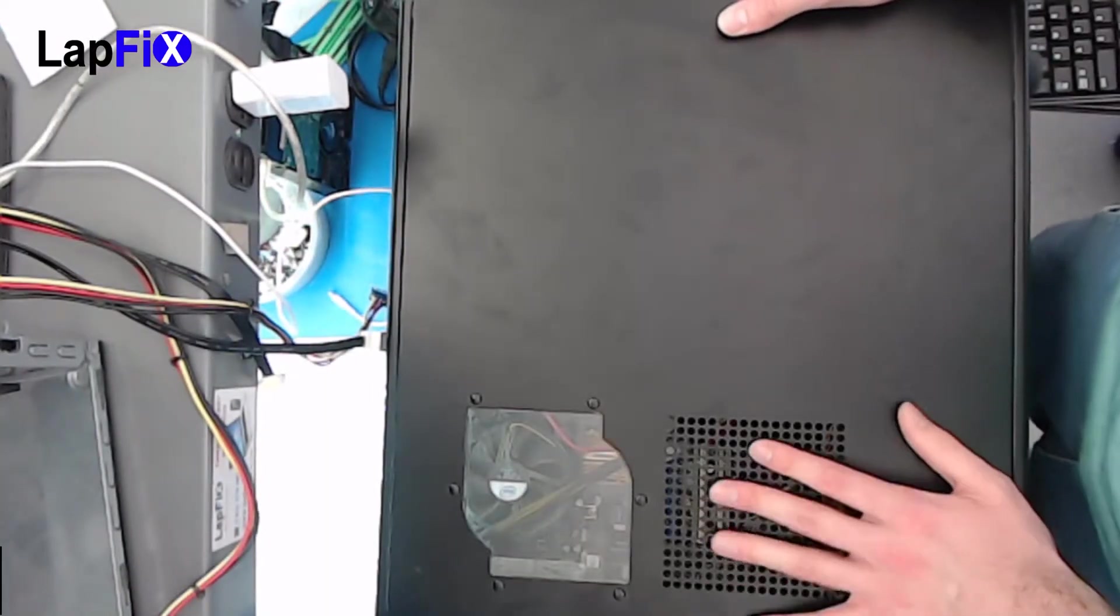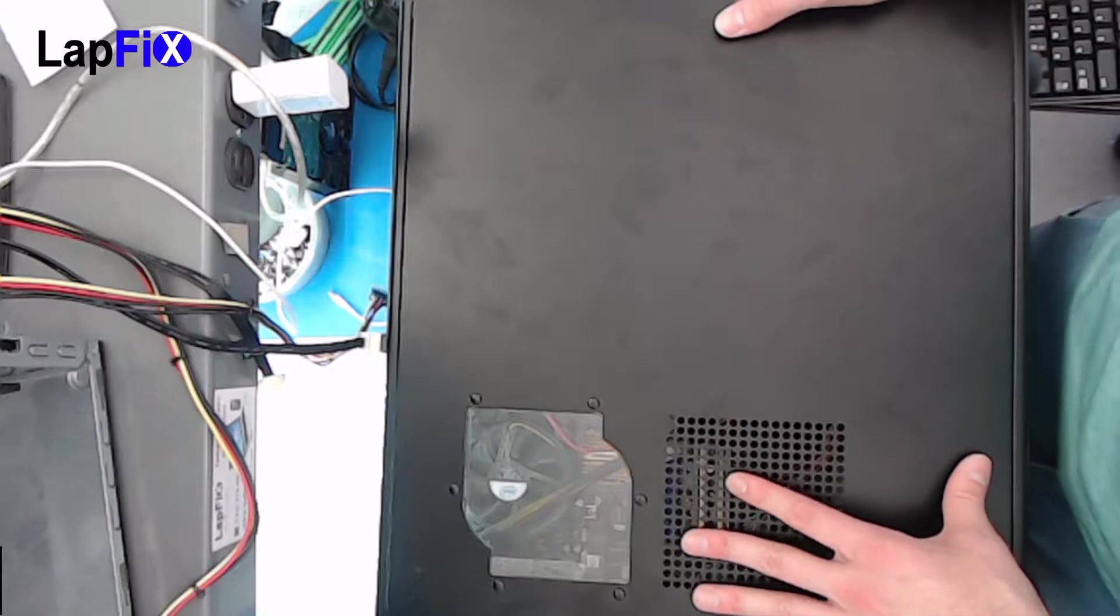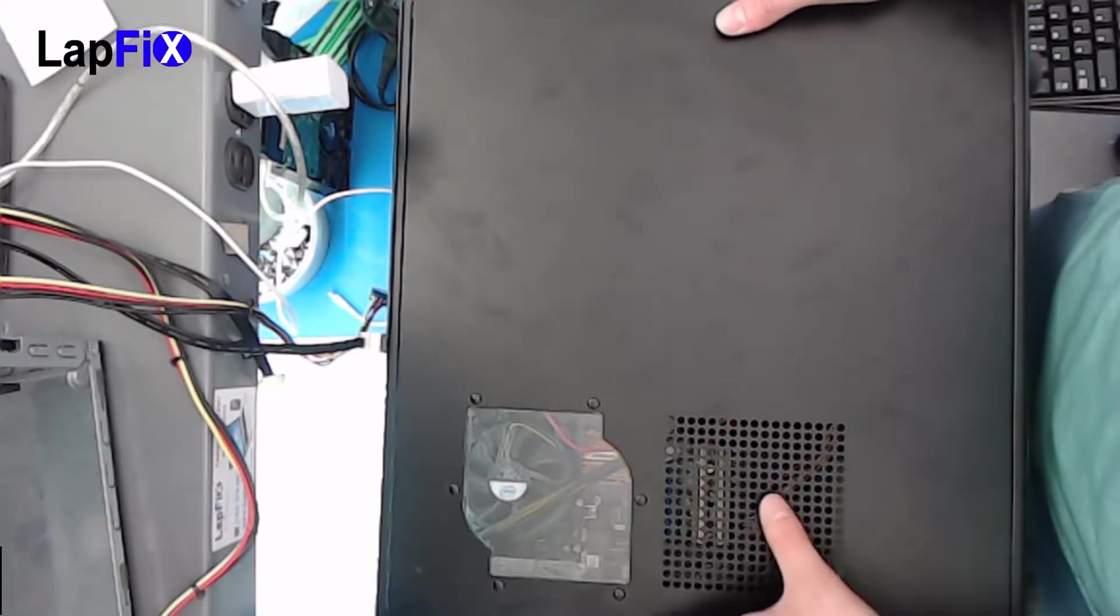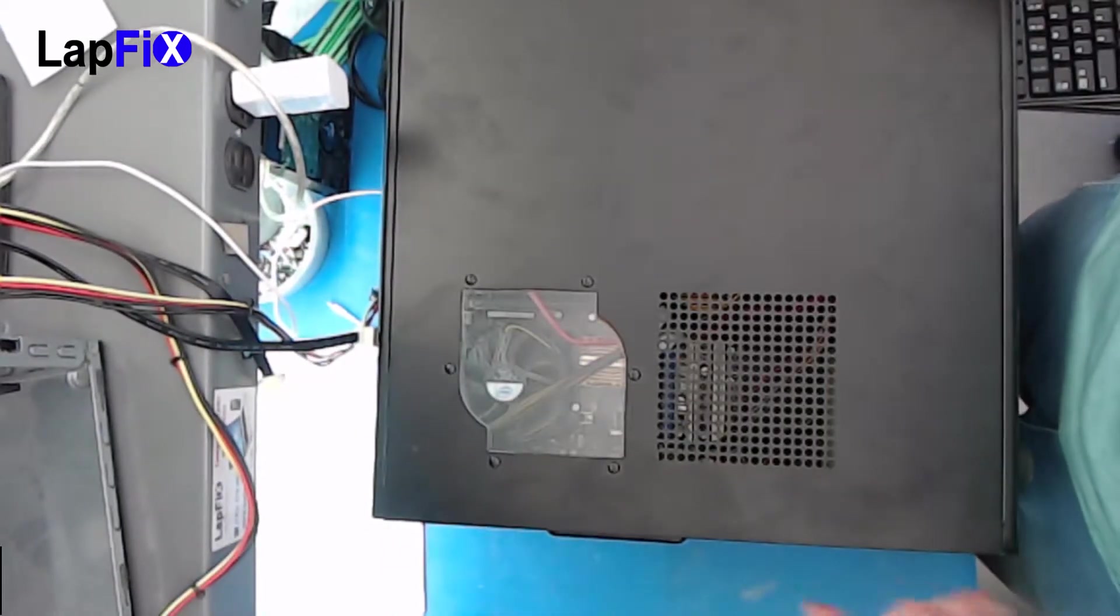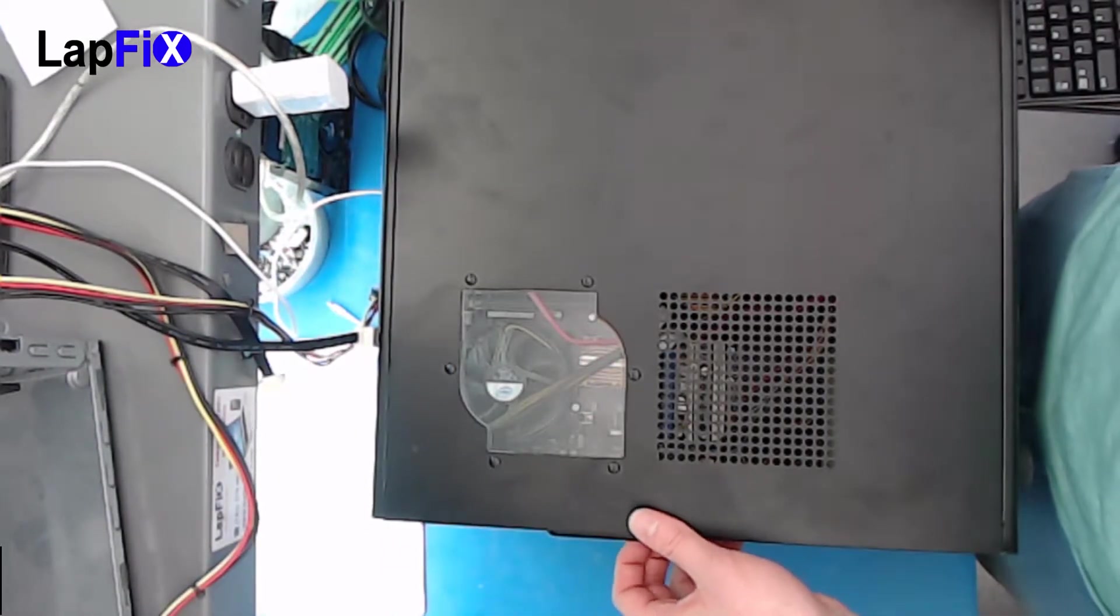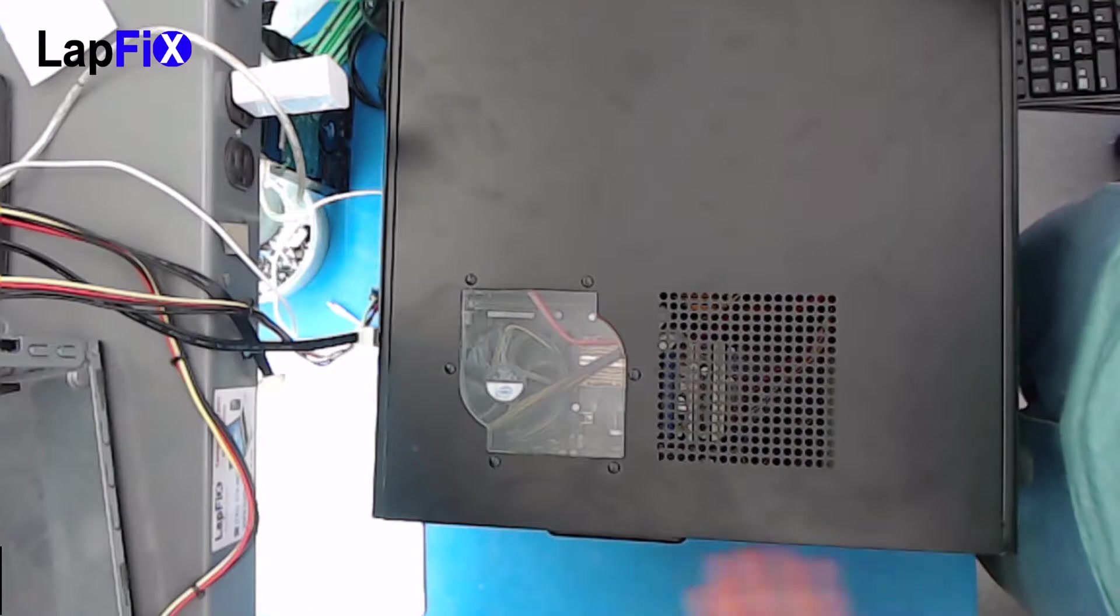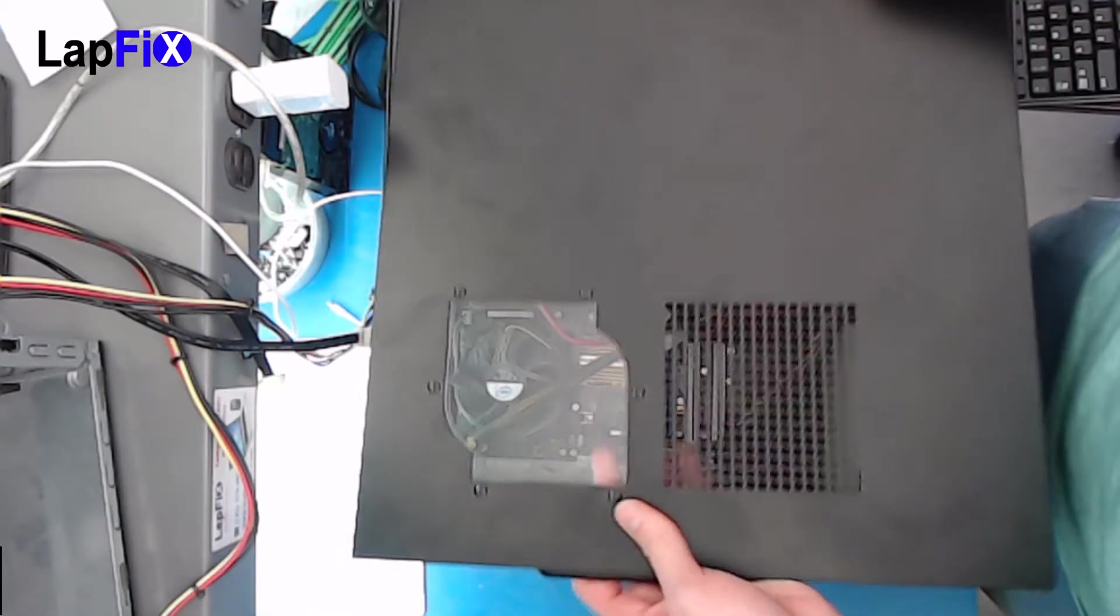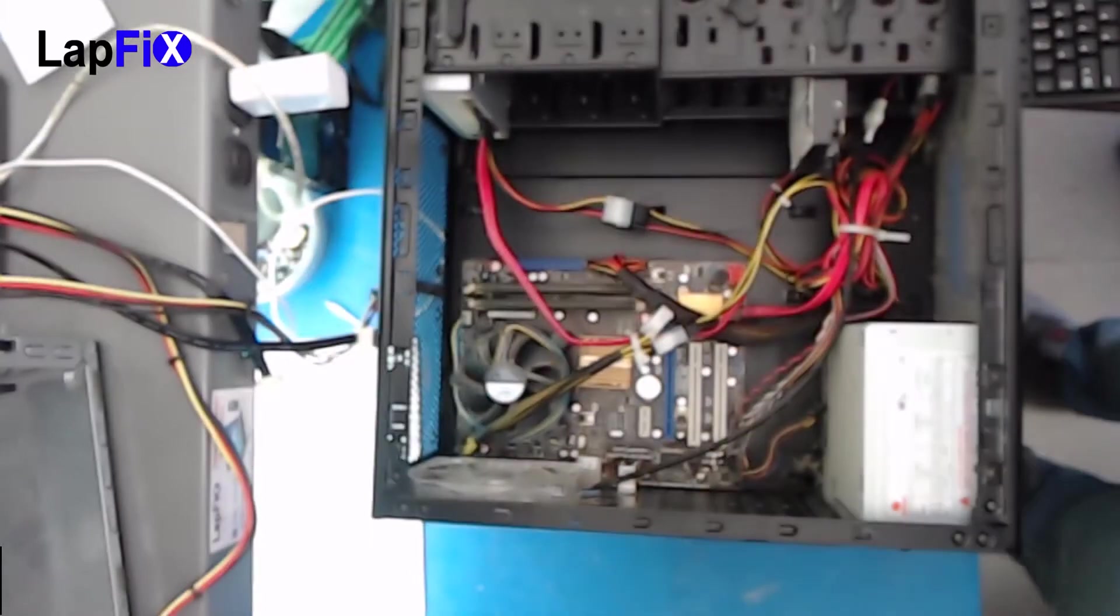So the first thing you want to do is take off the side panel of your case. Now, all cases are going to be totally different. In this case, we actually just have two screws top and bottom. Most custom builds do it this way. They just have like two screws or one screw and then you just pull it up and lift it just like that.